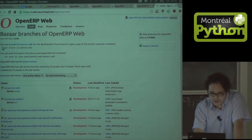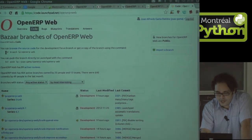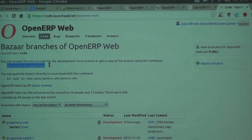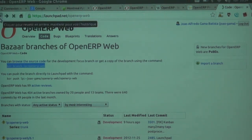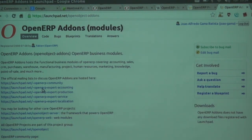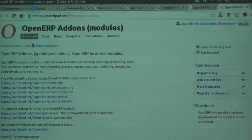If you guys want to contribute, you can branch the project - the server, the client, or the add-ons. The add-ons is actually where the fun starts, because it's where the modules are that give all the functionality, like warehouse management, CRM, and everything.